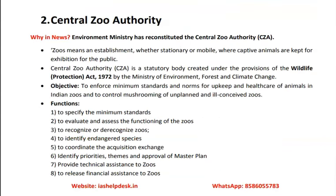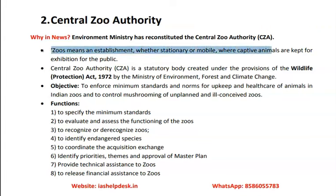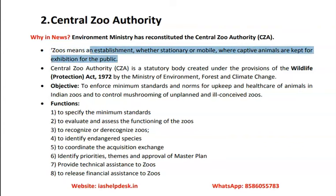Moving to the second topic — the Central Zoo Authority is in news because the Environment Ministry has reconstituted it. A zoo means an establishment, whether stationary or mobile, where captive animals are kept for exhibition to the public. A zoo is a form of ex-situ conservation.